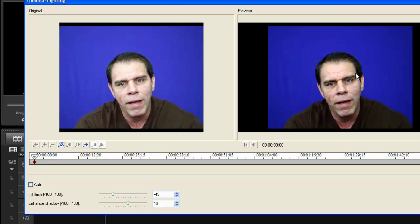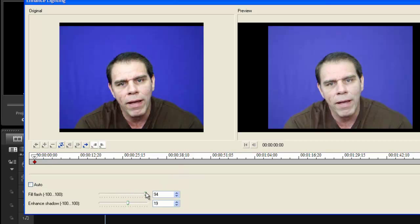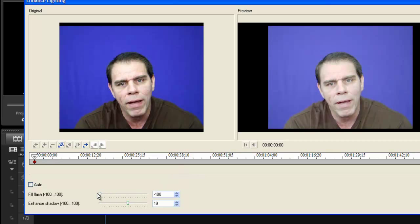What's going to happen if I move it all the way down? It becomes brighter. If I move it up, becomes really dark. So you move it to where you think...